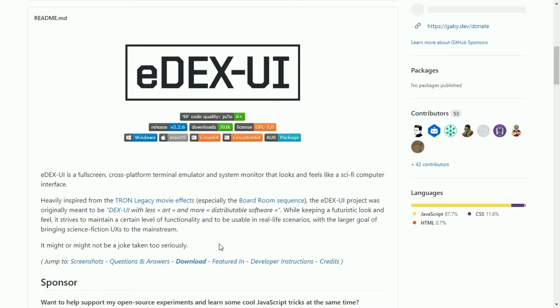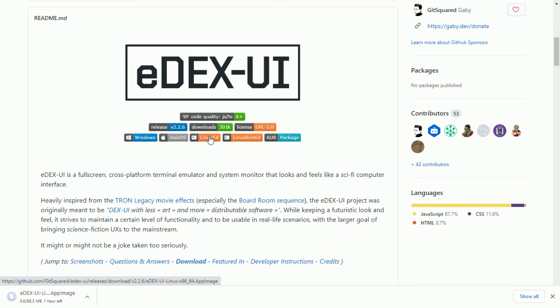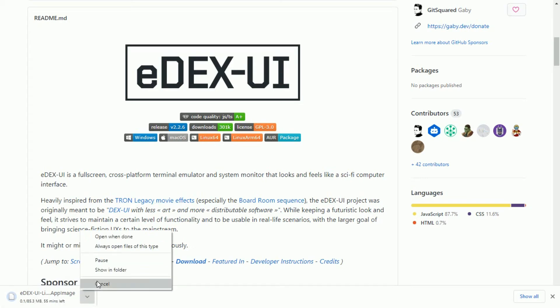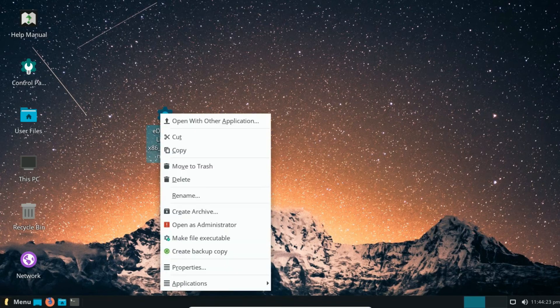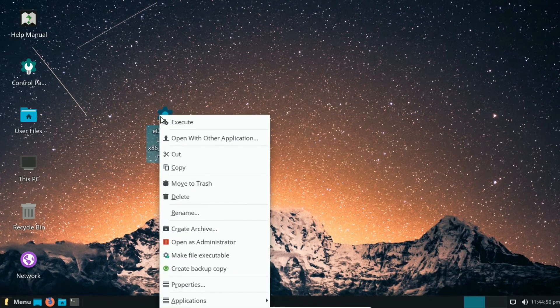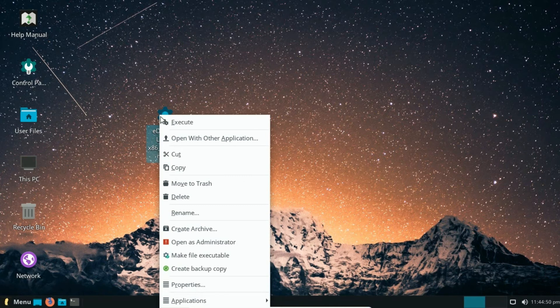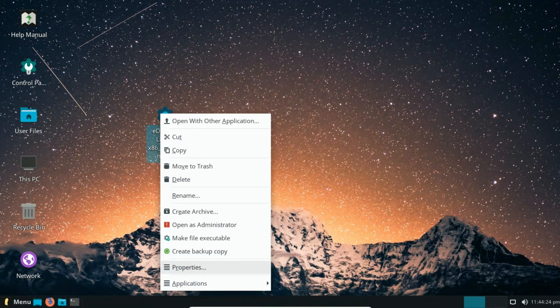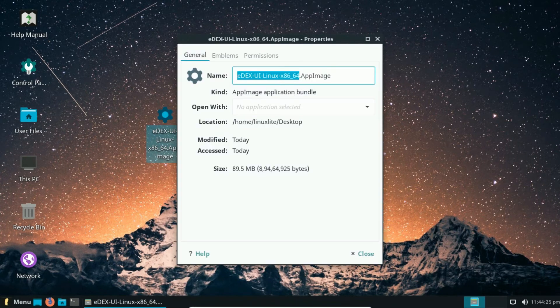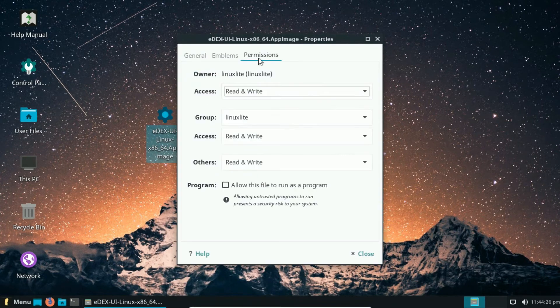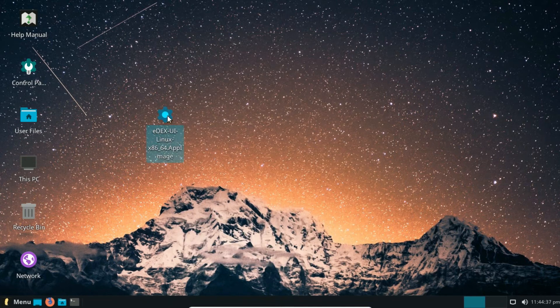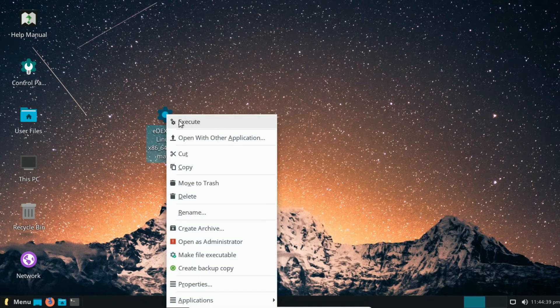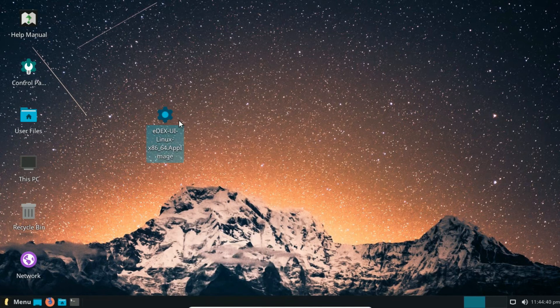Now let's install it on Linux. Click on Linux 64 to download the app image file. Now right click on this file that you have downloaded from GitHub. Click on properties. Here, click on permission. Now allow this file to run as a program. Now click execute to start edX UI.